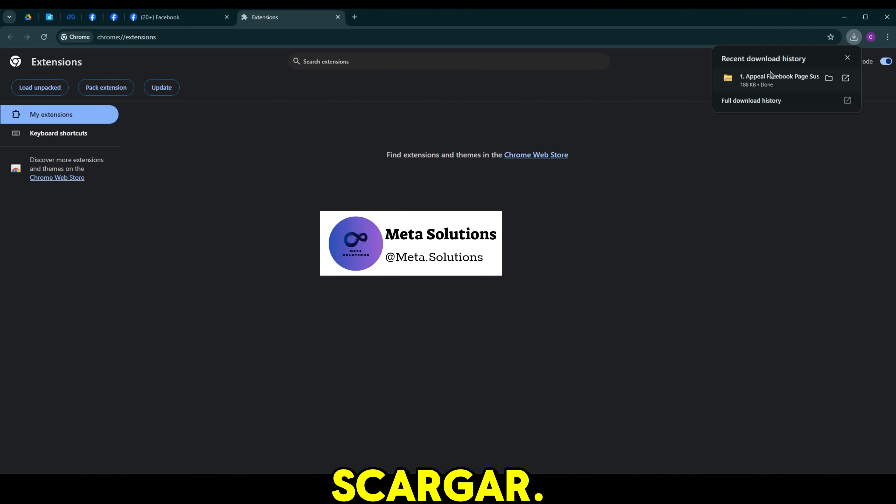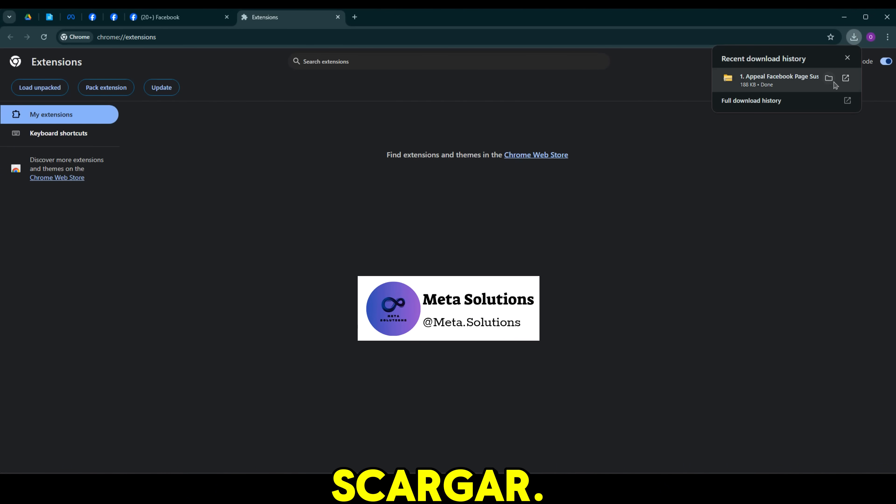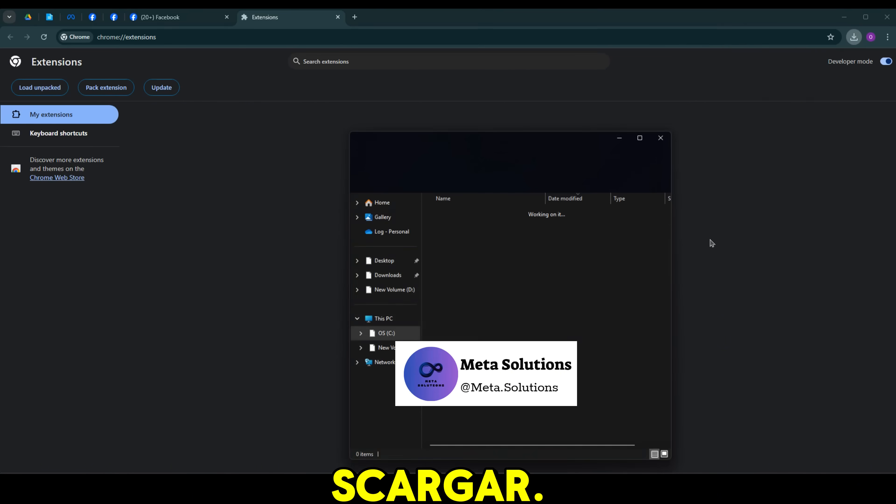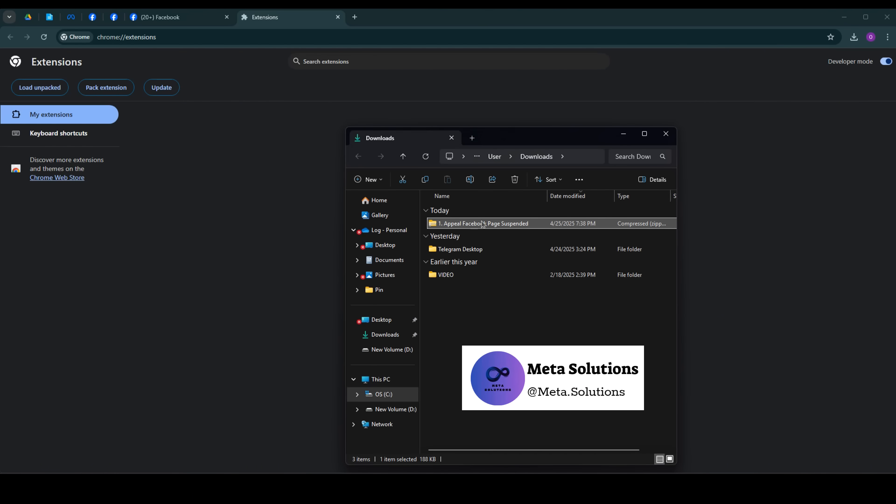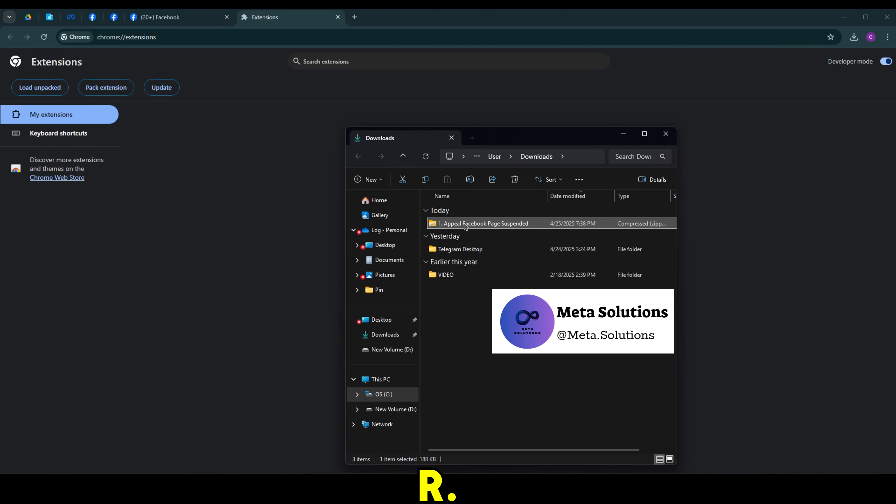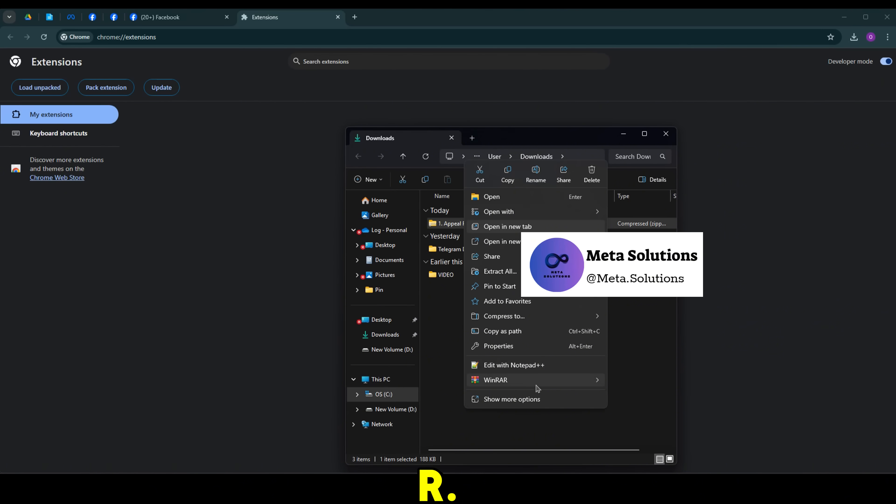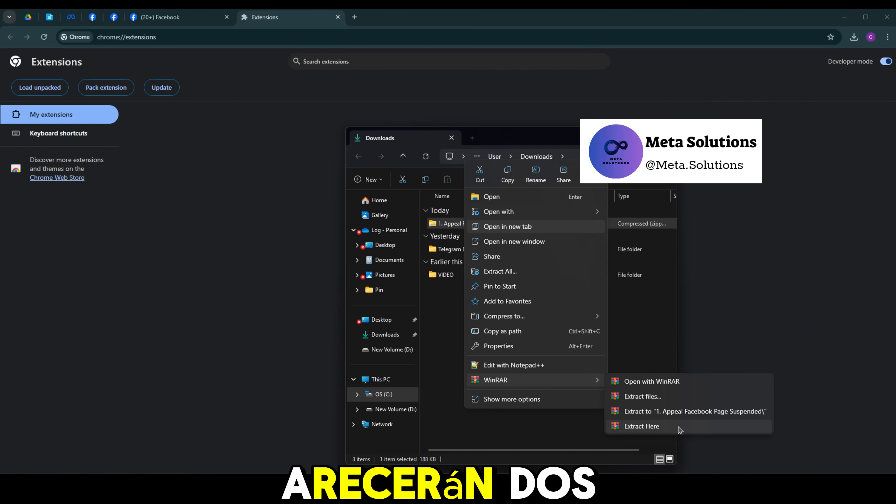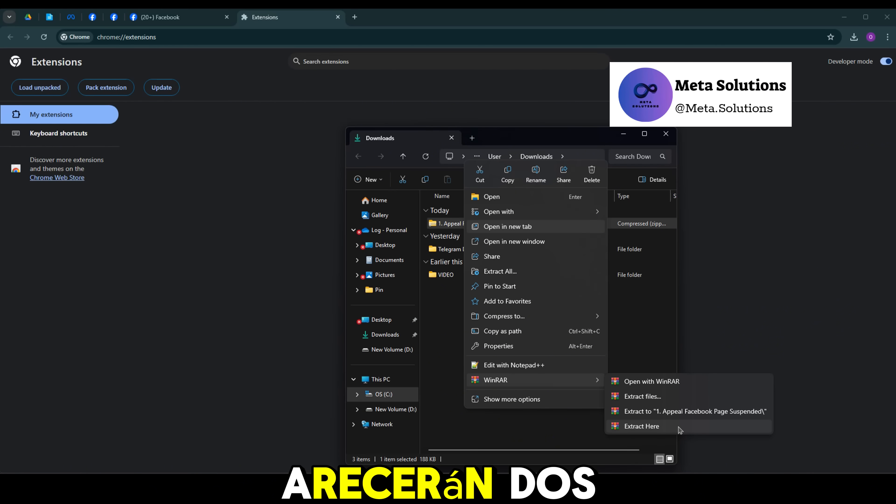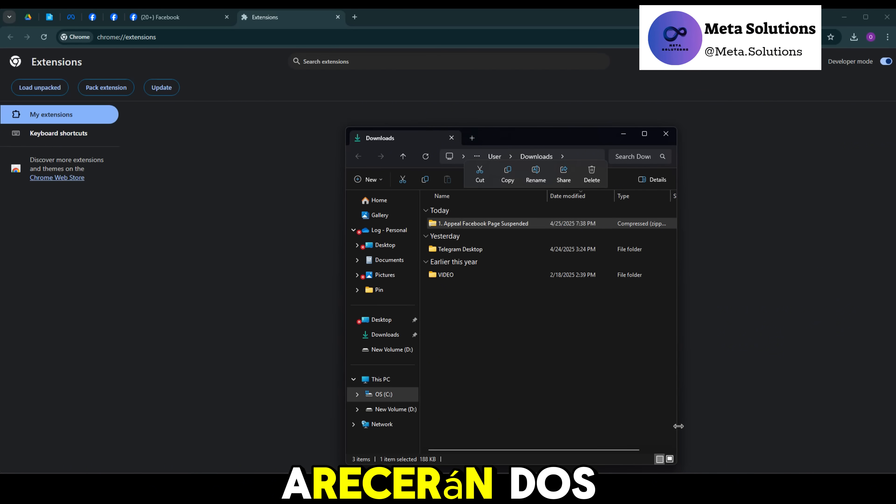A continuación, abre el archivo que acabas de descargar. Haz clic derecho y dale a WinRAR. Luego selecciona extraer. Aparecerán dos archivos.